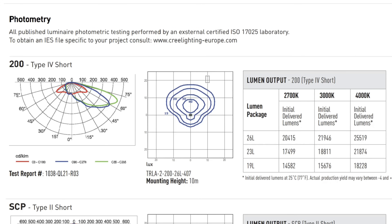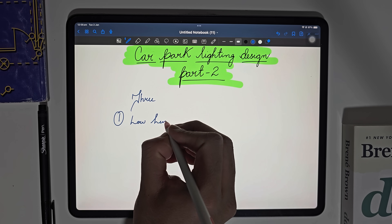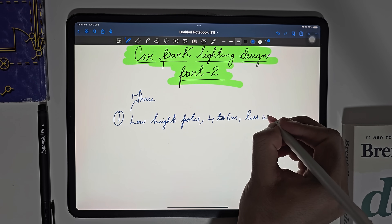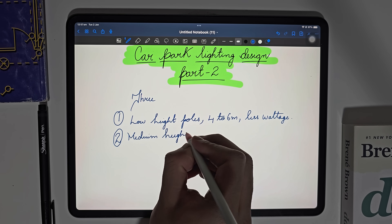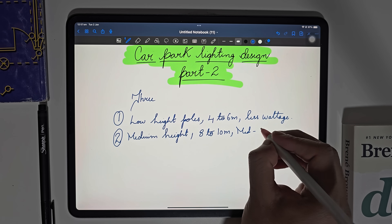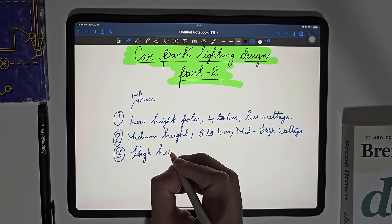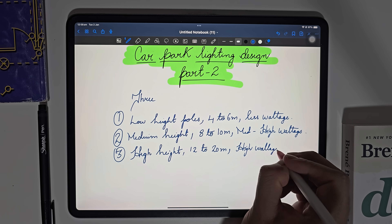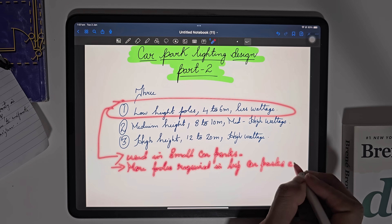When mounted at 10 meter height, it gives us a minimum of 15 lumens for up to 20 meters at the front and up to 15 meters on each side. There are three types of pole height for mounting light fittings. The first one is a low height pole with pole height from 4 to 6 meters, and basically light fittings with less wattage are used in this one. The second one is a medium height pole and it varies from 8 to 10 meters, and medium to high wattage light fittings are used.